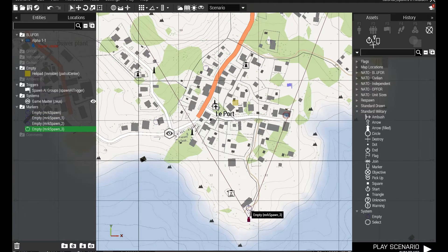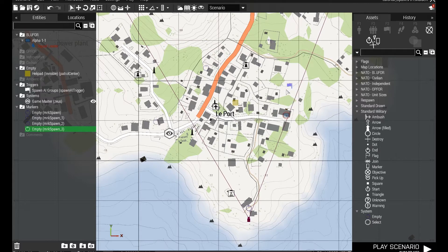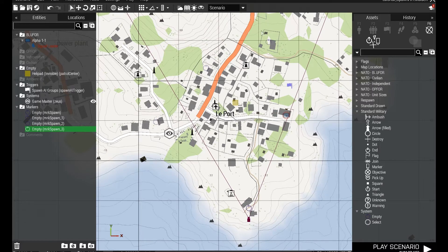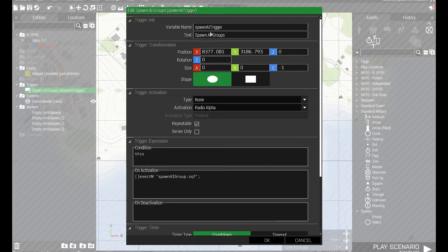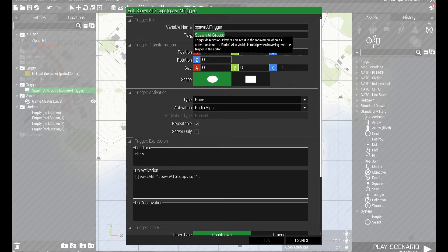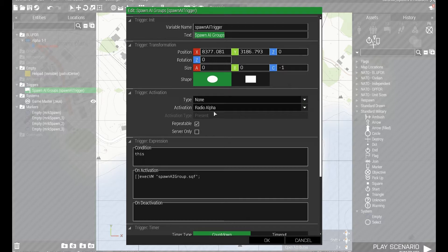What's going to happen is I'm going to use a radio trigger — press zero zero one — to activate a radio alpha, which is just going to call a script. That script is going to choose one of these four locations at random, spawn in an enemy group, give them some behavior and waypoints using a function. The text in the trigger is what shows up in the radio menu as a description. It's a radio alpha trigger, it's repeatable, and it's going to execute a script called spawn_ai_group.